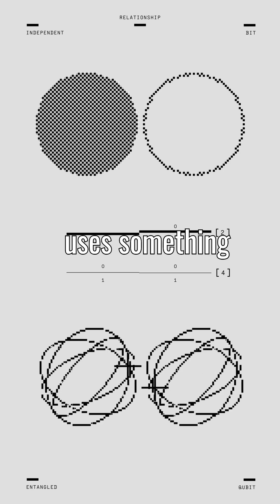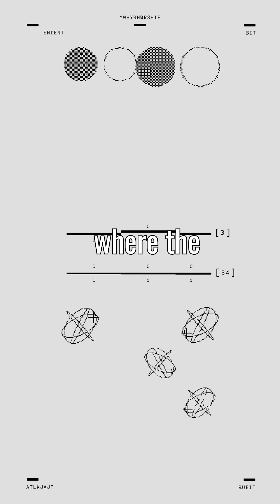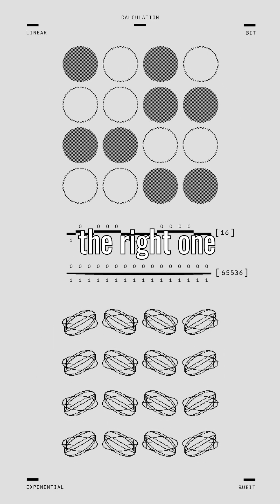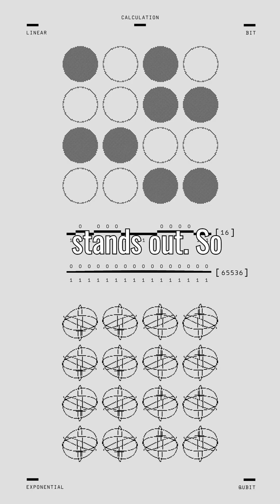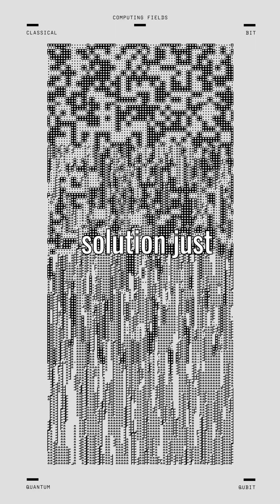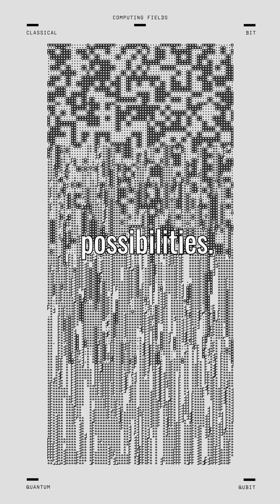Then it uses something called interference, where the wrong answers cancel out and the right one stands out. So in the end, the correct solution just sort of emerges from all the possibilities.